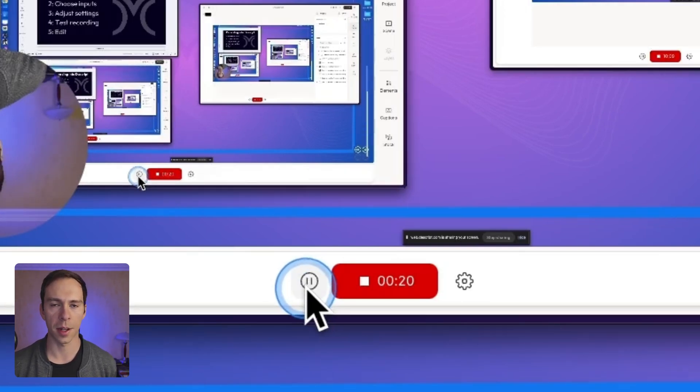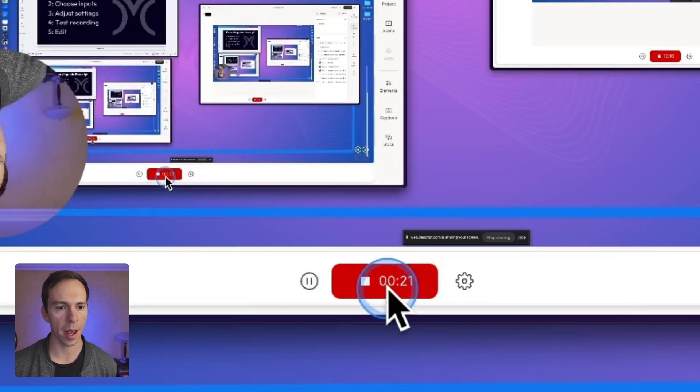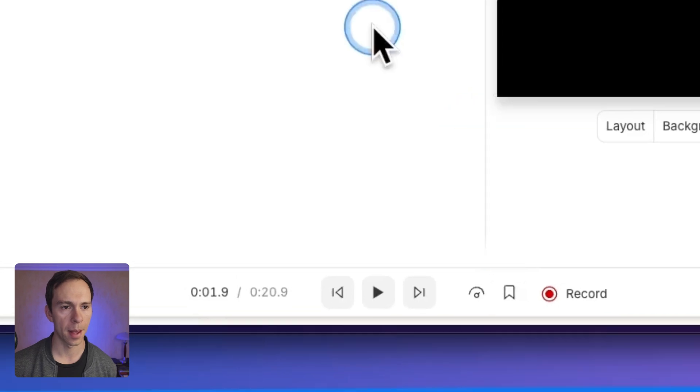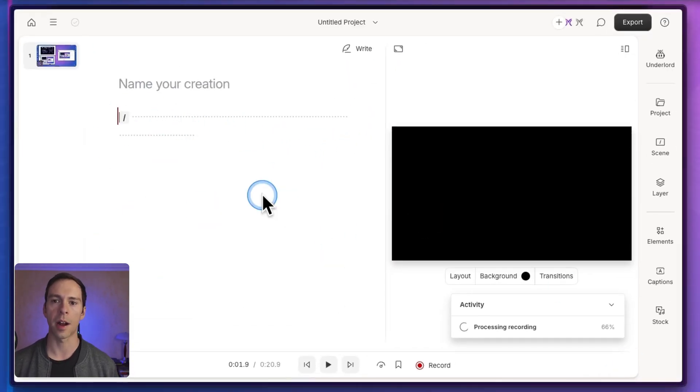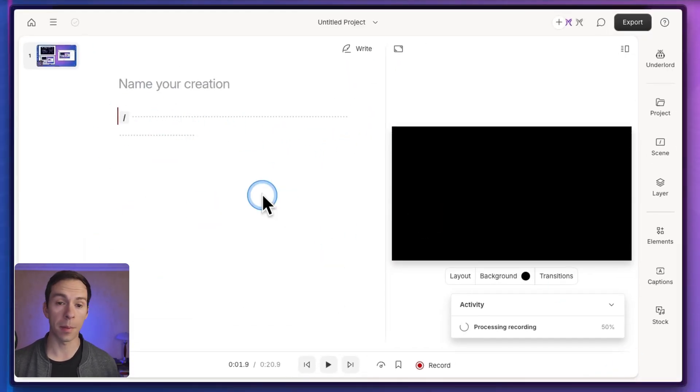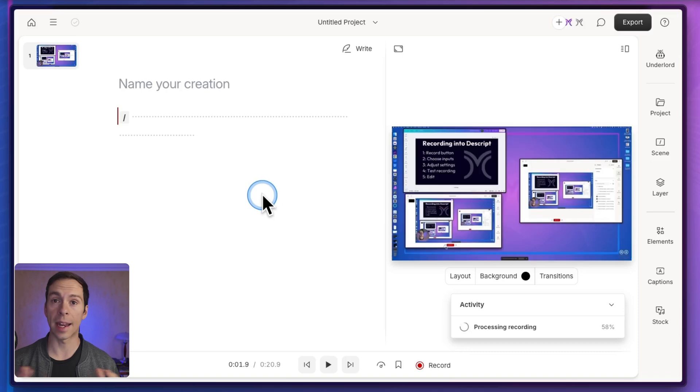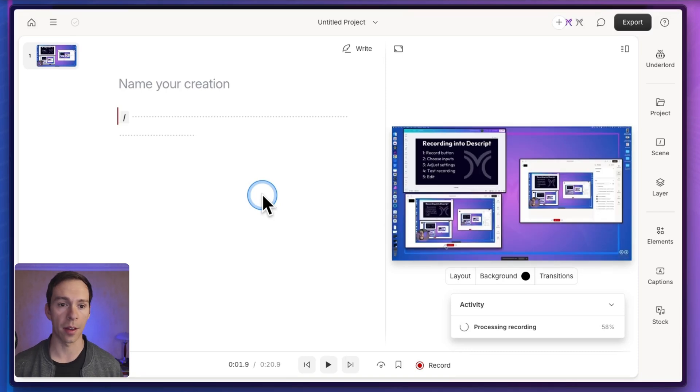And as soon as I'm done with my recording, I hit stop. And now as we saw before, it's gonna process, it's gonna transcribe. And once that's done from here, I can edit this project, just like any other video project.